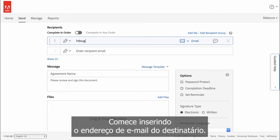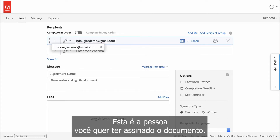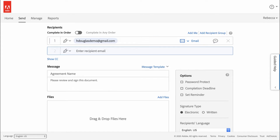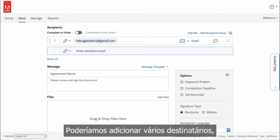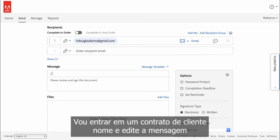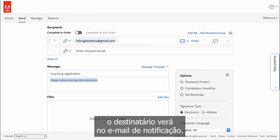Get started by entering the email address of the recipient — this is the person you want to have sign the document. We could add multiple recipients, but in this example I'm just adding one. I'm going to enter a custom agreement name and edit the message the recipient will see in the notification email.